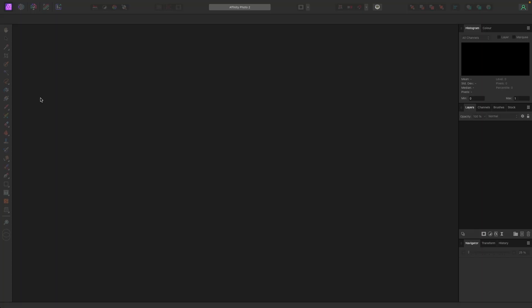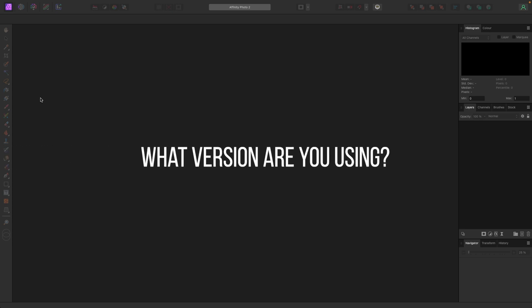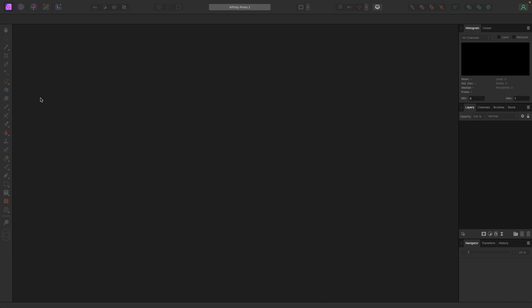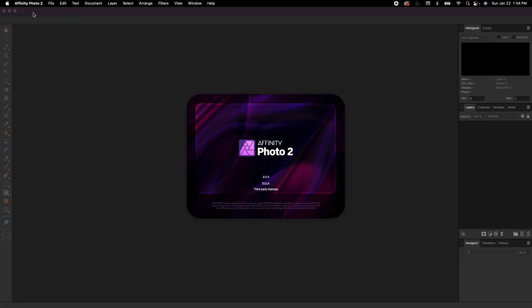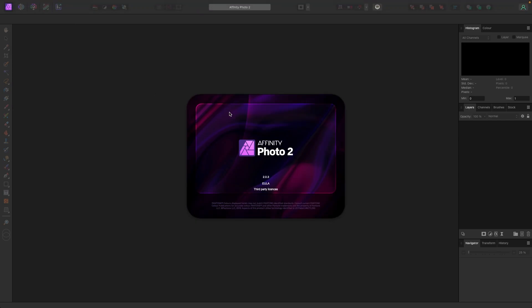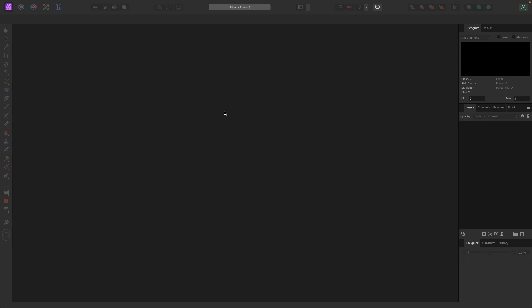Now before we jump into anything, I'm going to show you the version of Affinity Photo I'm using because they do updates a lot. Nothing ever changes drastically, but I just want to make sure we are on the same page. So to do that, I'm going to go up to the top menu here. I'm going to click on Affinity Photo 2 and I'm going to click About. So I am running version 2.0.3.